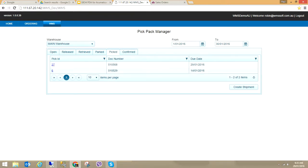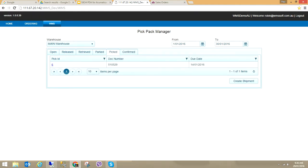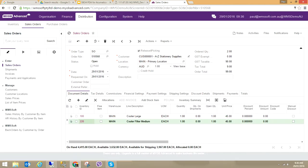The PDA has completed sending Pick ID 27, document number 568. You can see both items have been picked — one and one — and I've changed the bin location, actually picking out of bin location L01. From this screen I'm going to create the shipment. In MYB Advanced, once you've created the sales order you then move into Shipments. The process of scan picking is: create the sales order, release the sales order, the PDA picks the items, and it creates the shipment for you.